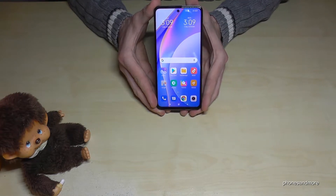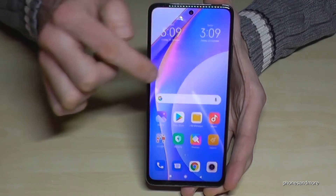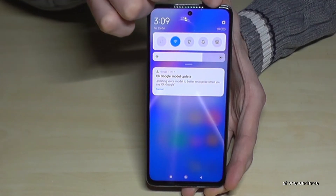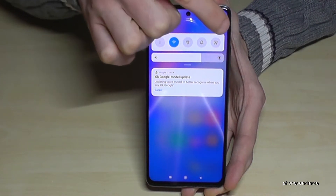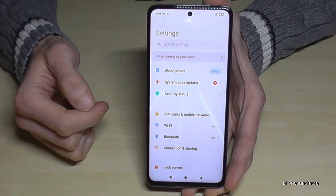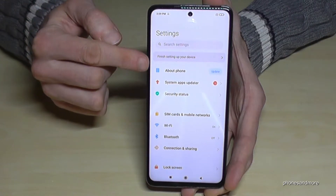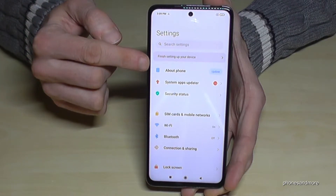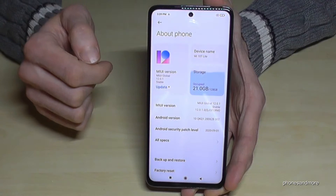So what we will need is the Settings. Just scroll down and you will find a symbol for Settings, so tap it. Now we will need the first point, About Phone — tap it.